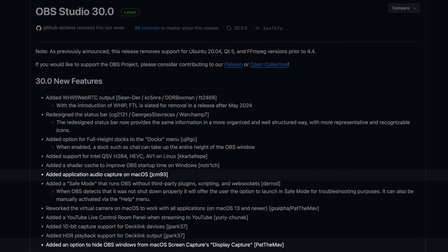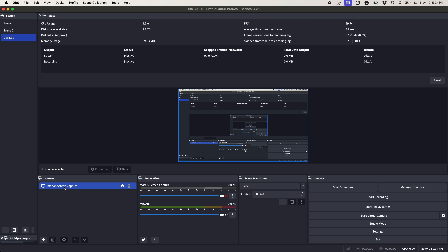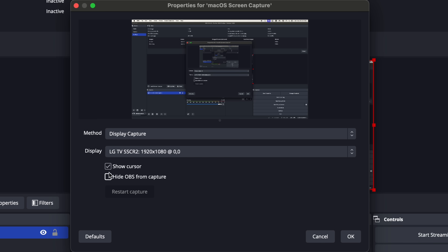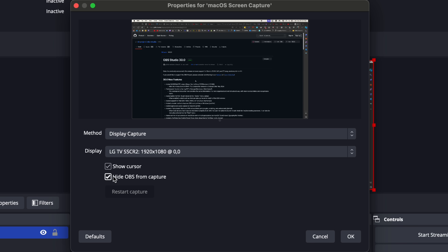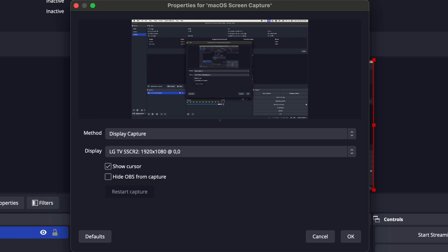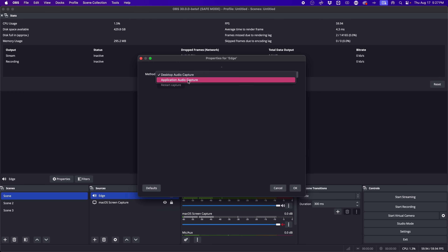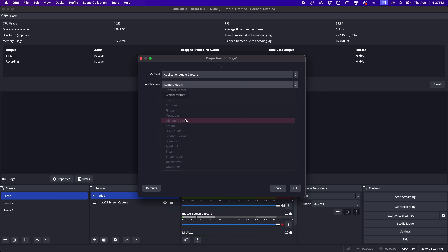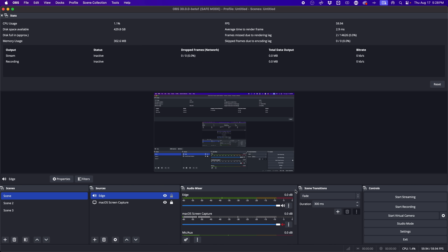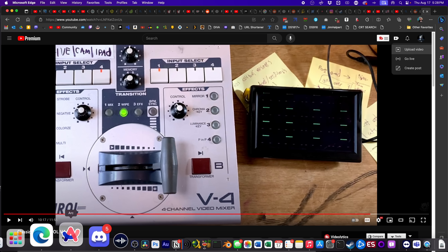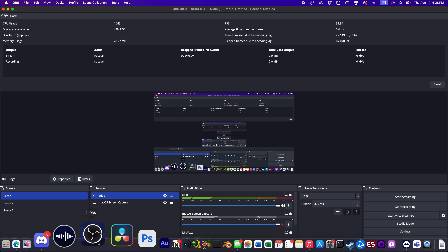Mac users get the ability to hide OBS itself from the macOS screen capture display capture source. I don't use it personally since I make OBS tutorials, but a lot of people don't want OBS showing up in the capture and hate the infinite scrolling window that always intimidates people. And then a huge one for Mac: application-specific audio capture is now added in OBS 30, which is wild. Just a couple years ago there were so many complicated workflows people used to capture separate individual program outputs, and now we have it on Windows and Mac — it's just that easy.